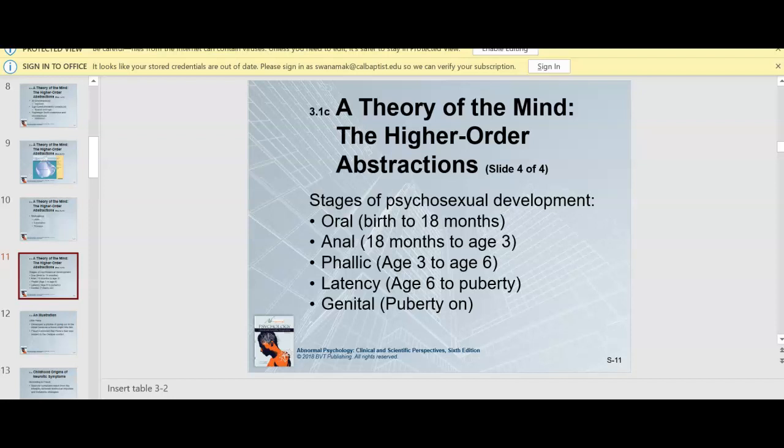The latency stage is from age 6 to puberty. At this point, Freud mentions there is no further psychosexual development taking place — it's latent, meaning hidden. The libido is dormant. He also thought that most sexual impulses are repressed during the latency stage, and sexual energy can be channeled. Children will have different mechanisms toward work, school, hobbies, and friendships. Their energy is channeled through developing new skills and acquiring knowledge, and their play is largely confined to playing with children of the same gender.